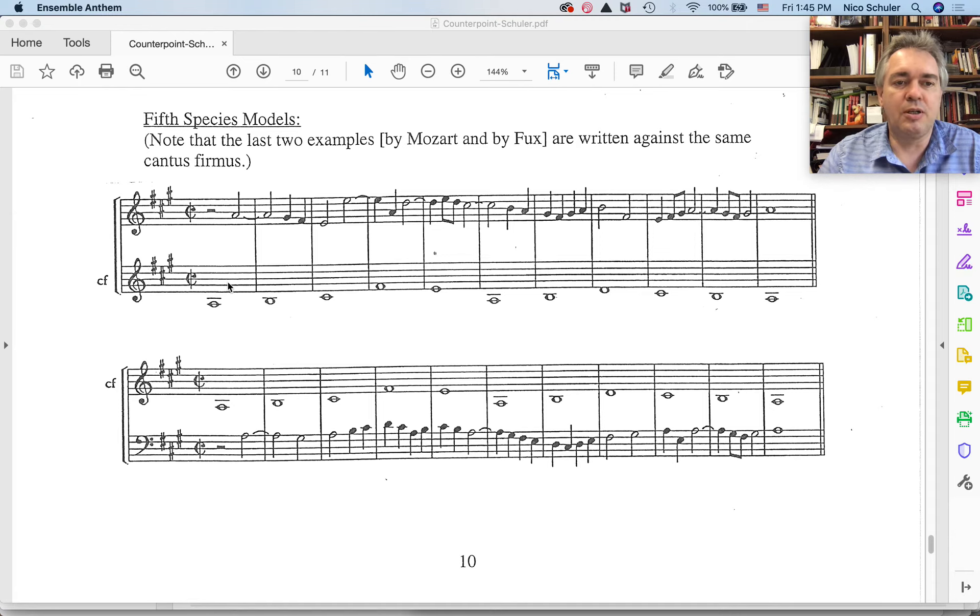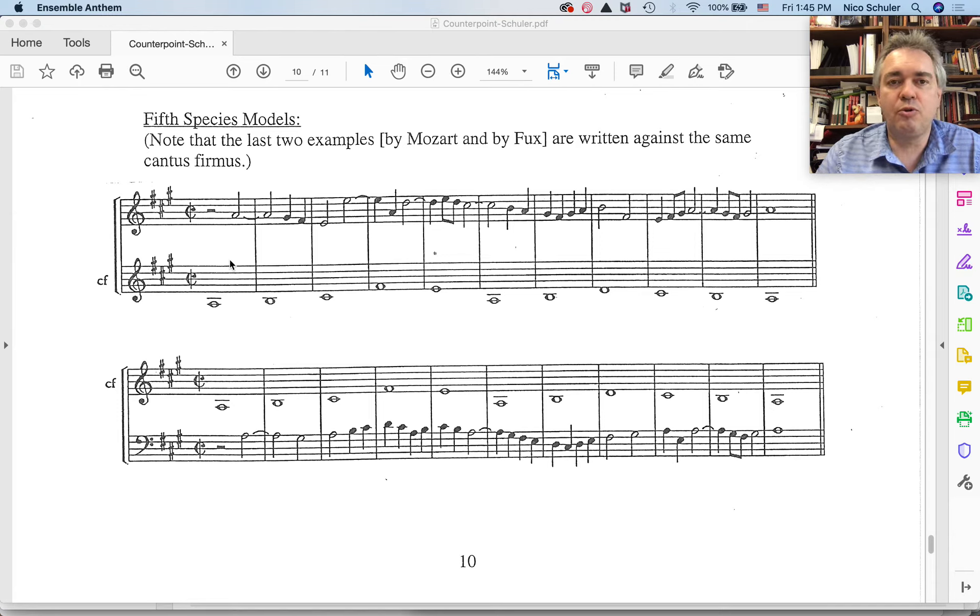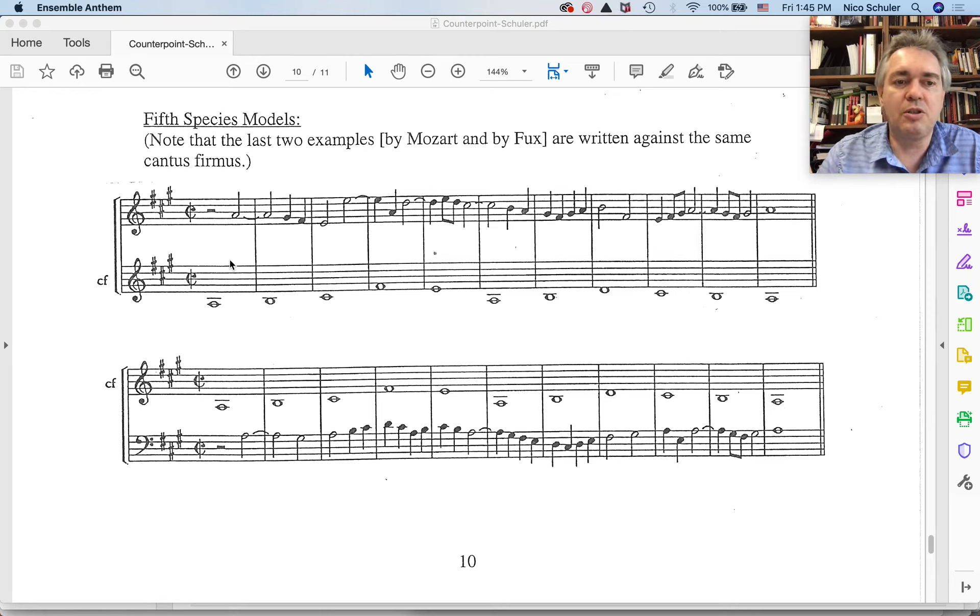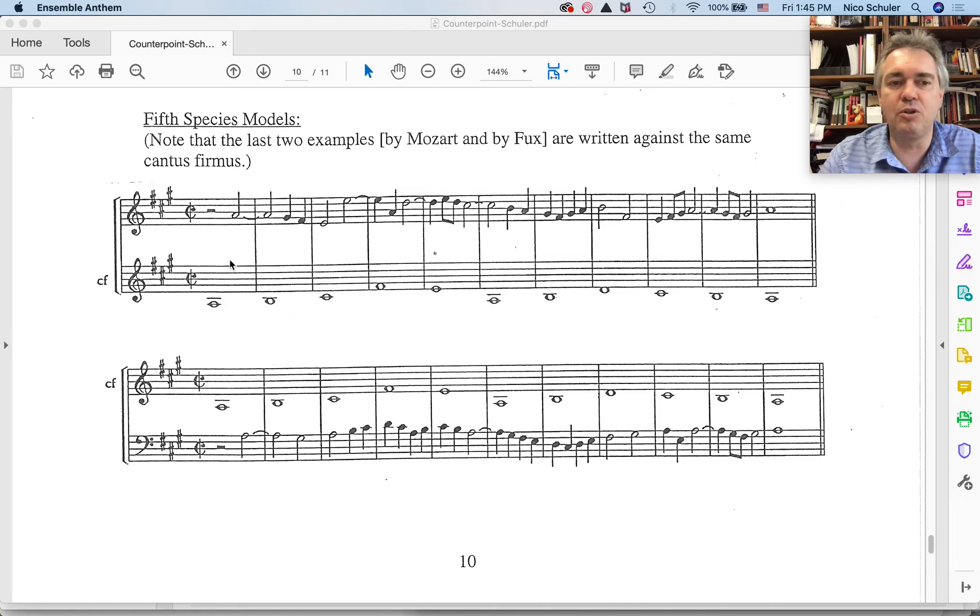So it would be good for students to look at several examples before attempting to write one on their own, but this most closely resembles real music.